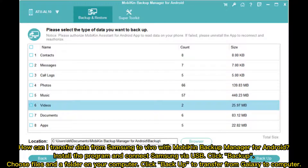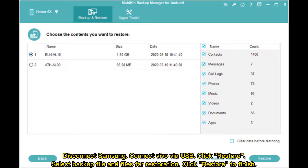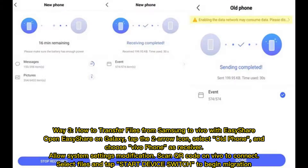Click Backup to transfer from Galaxy to computer. Disconnect Samsung, then connect Vivo via USB. Click Restore, select the backup file and files for restoration, then click Restore to finish.